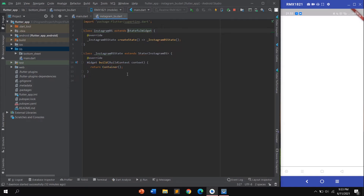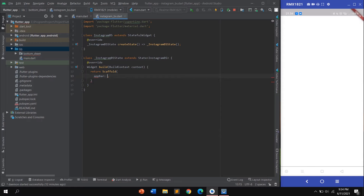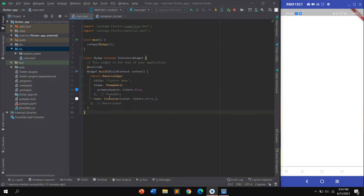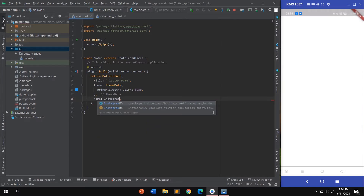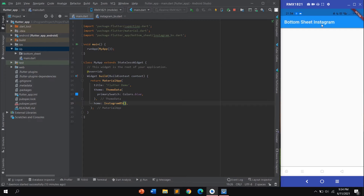Now I want to add an AppBar. Replace the container with a Scaffold. By using Scaffold you can add an AppBar like this. Give the title a Text widget, then call hot reload. Change the container name to 'Instagram' and click hot reload — you can see the AppBar appear.